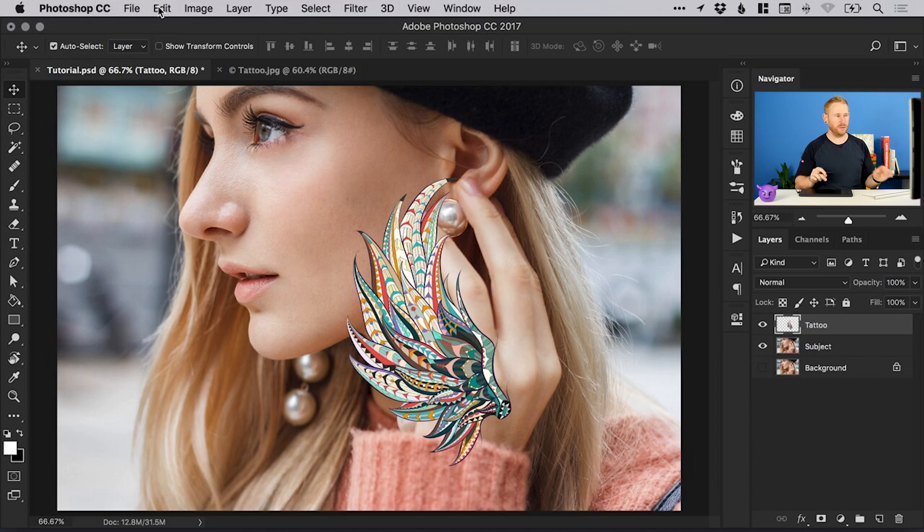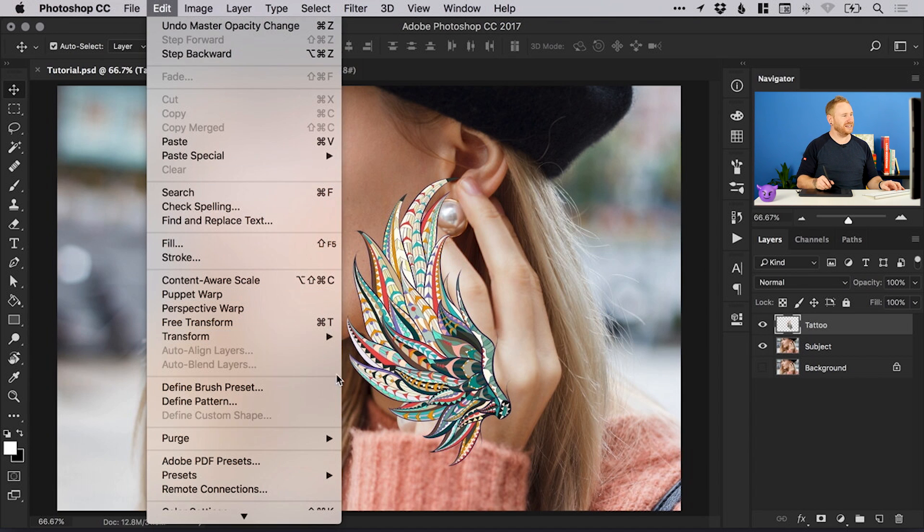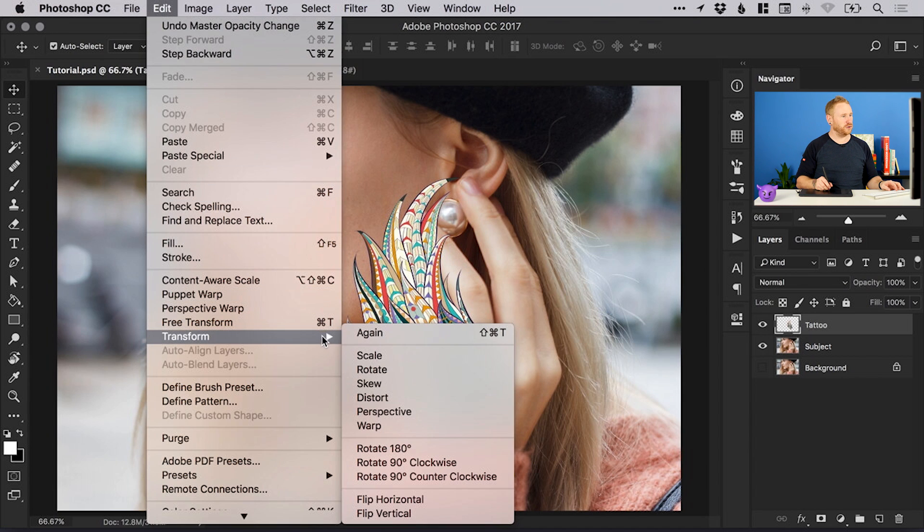We've applied a flat tattoo onto a photograph that has faces, necks, legs, shoulders, arms, toes, whatever your image is, and of course that's going to have contours and things. We're going to try and match this flat tattoo to our image. We can do that by going to edit down to transform and select warp, and you'll see this grid appears with lots of different dots all over it.